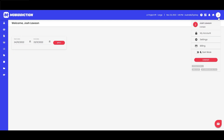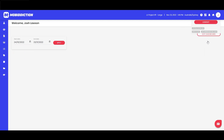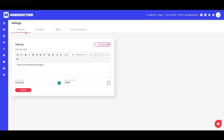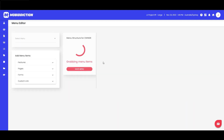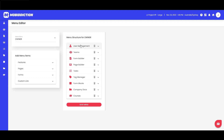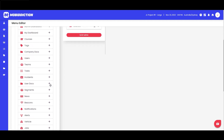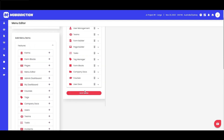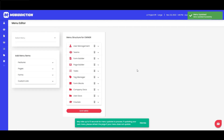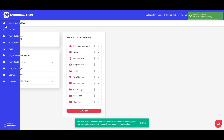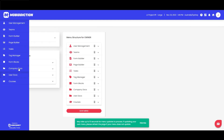To add user docs, just go up to Settings and then over to Edit Menu, then Features — click the little plus there — line it up and save. You'll see it's now in our side menu as well.